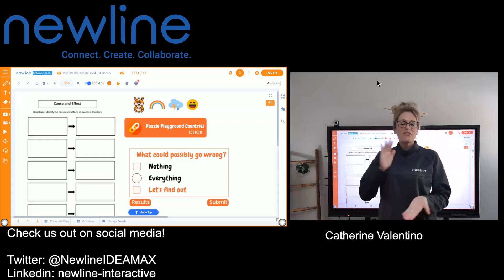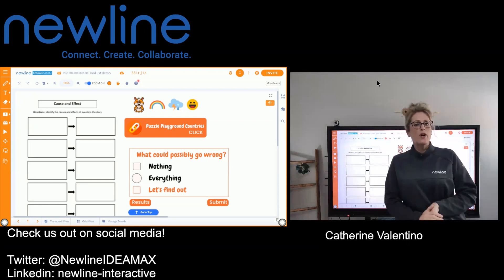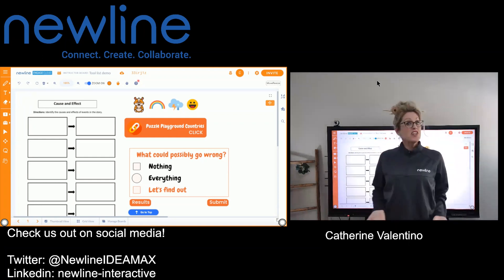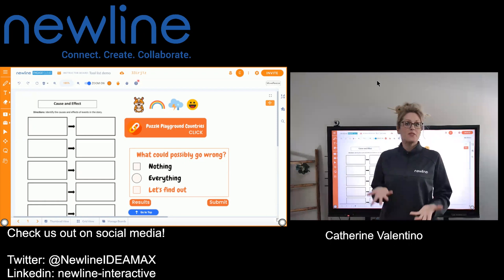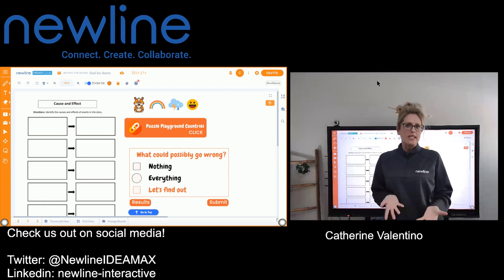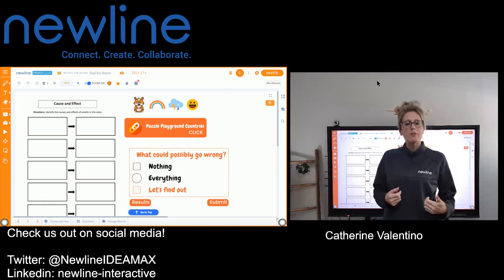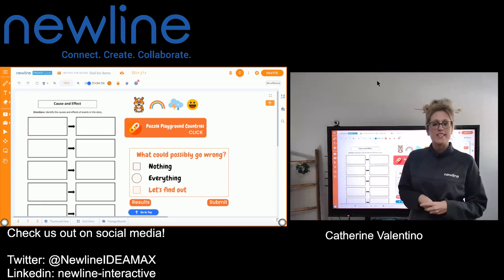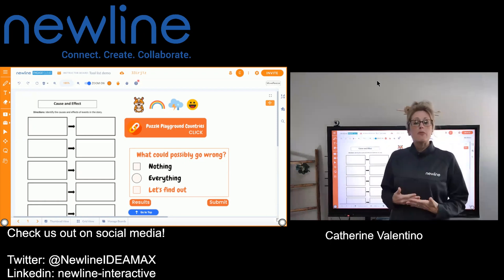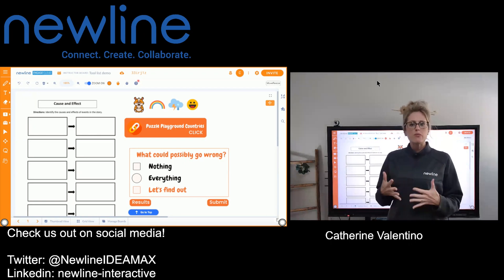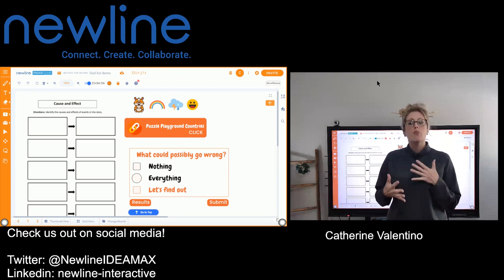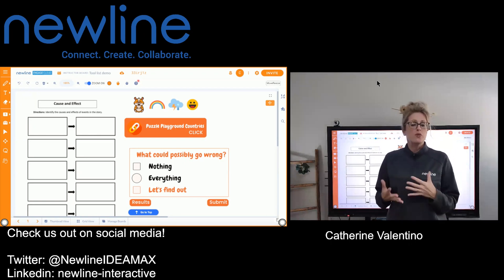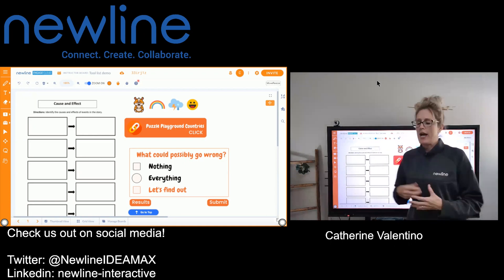Hi, everybody. It's Kate from Viewline. What I'm going to talk about today is actually based on some questions that we've been getting, so keep them coming. This is how we create our video content, but we had some folks ask about a little bit more information on why you would choose certain tools — so kind of when and why.